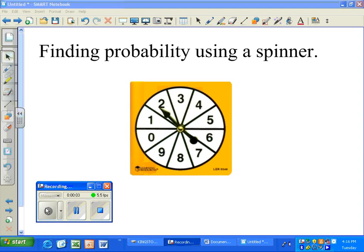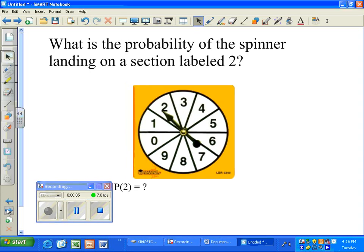Today we're finding the probability using a spinner. What is the probability of the spinner landing on a section labeled 2?